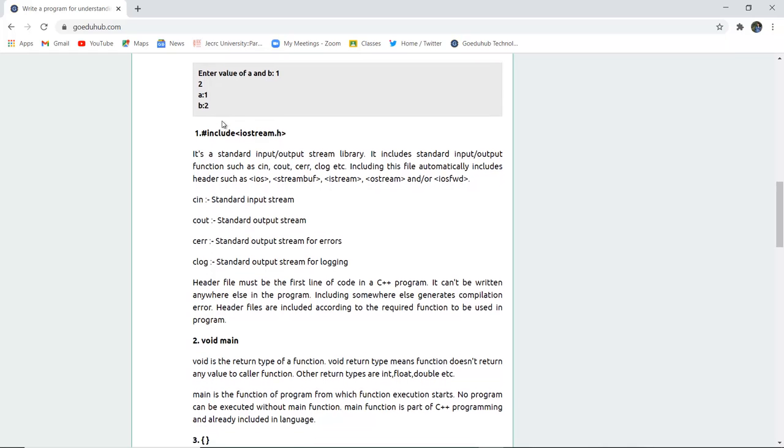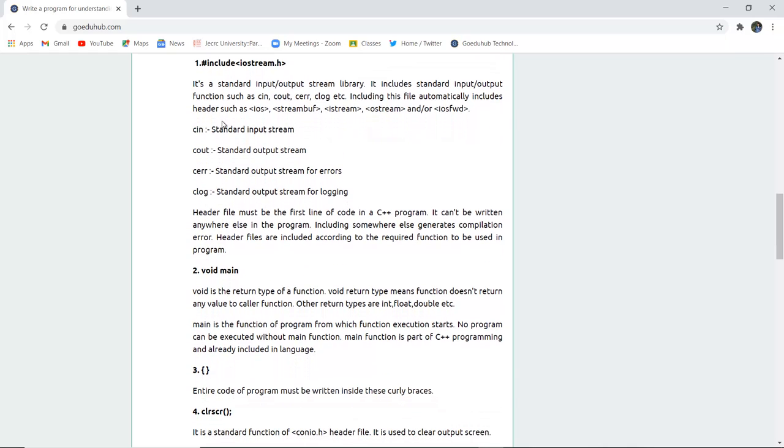Now in this structure you have seen that there are several components. The very first is hash include iostream.h. Now what is this iostream.h? It is a standard input-output stream library function in C++. It includes the input-output functions which are cin, cout, and many others.